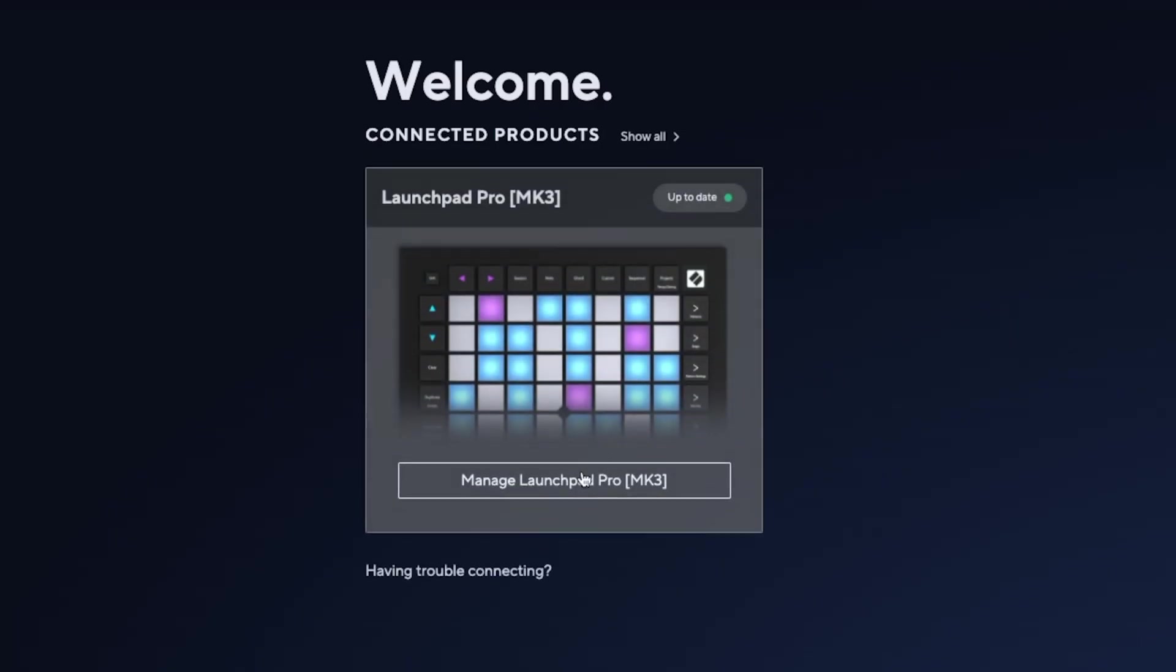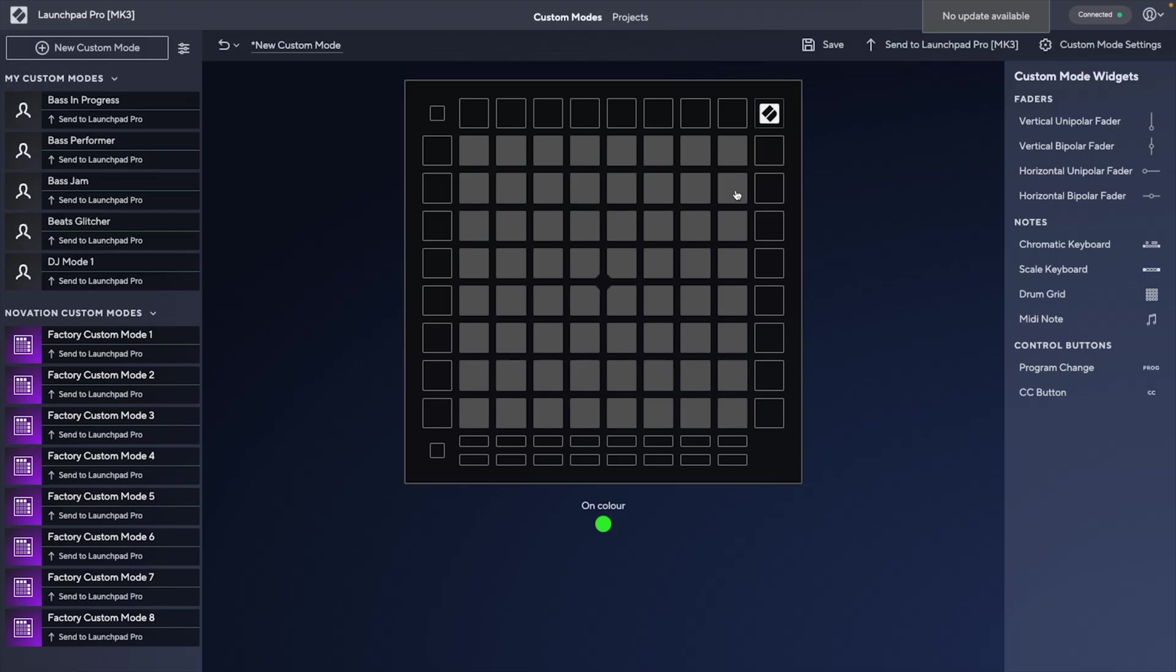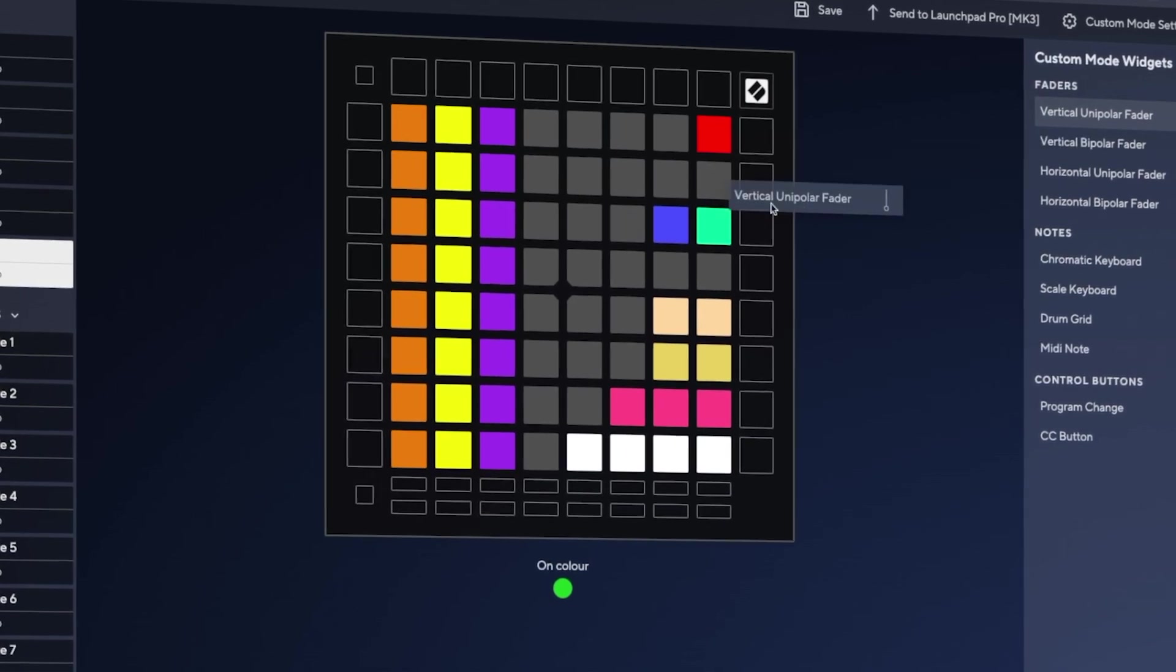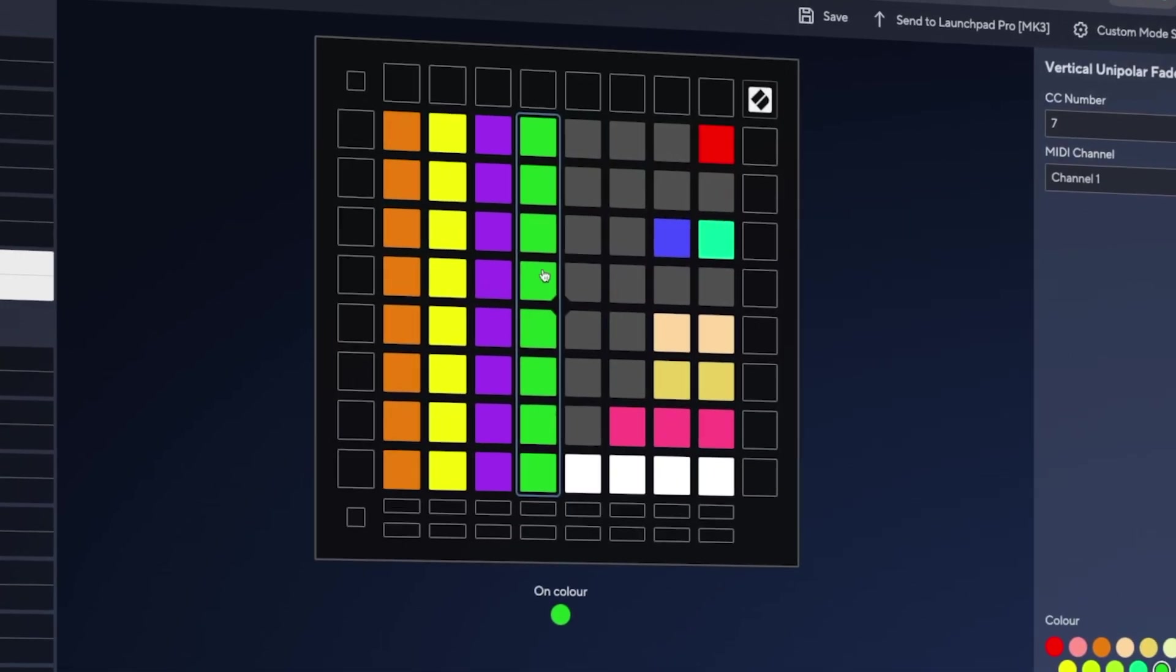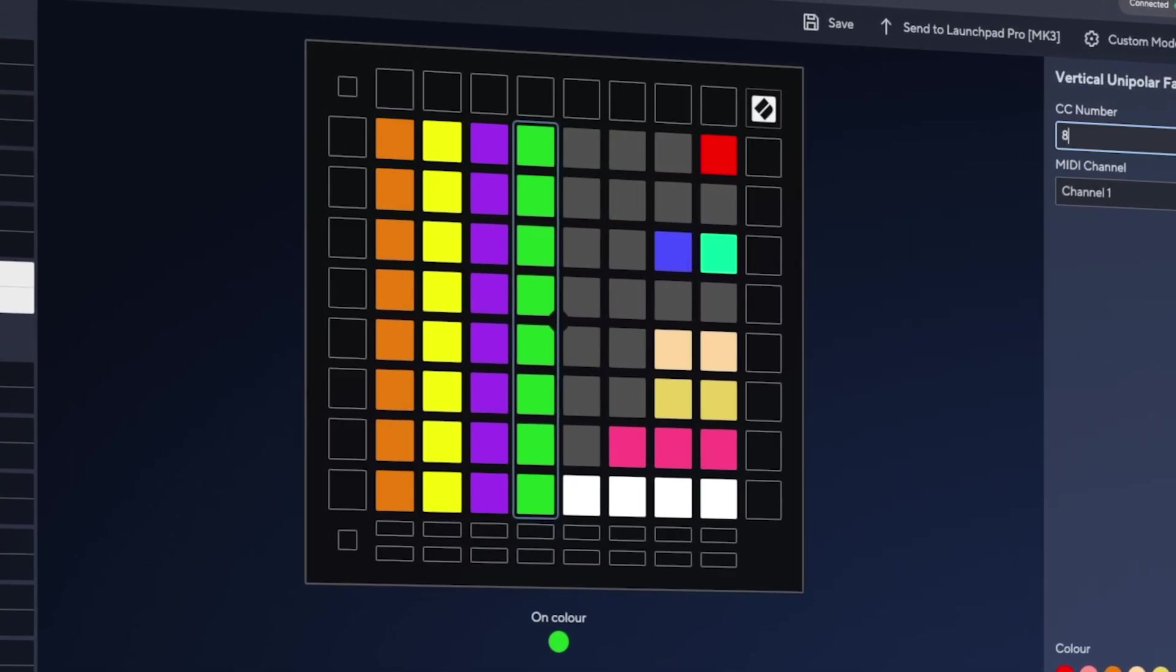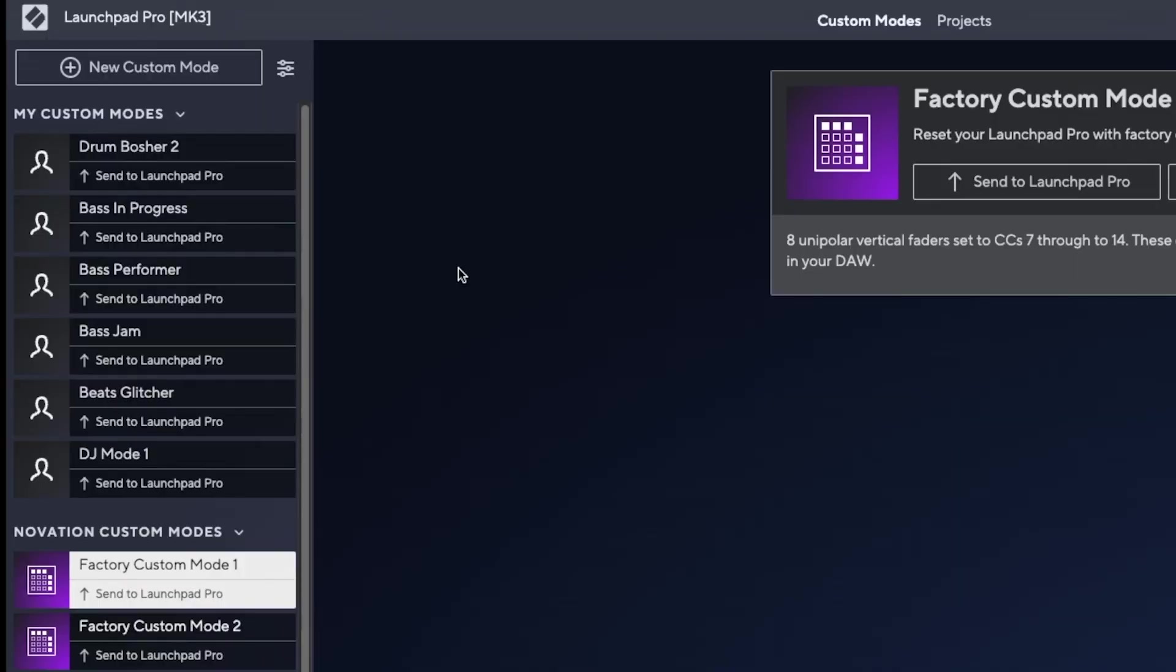Making custom mode templates is done using a free Novation application called Components, your gateway to going deeper with Novation products, that can be accessed through your internet browser or as a standalone app on your computer.